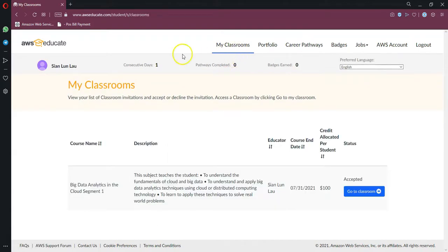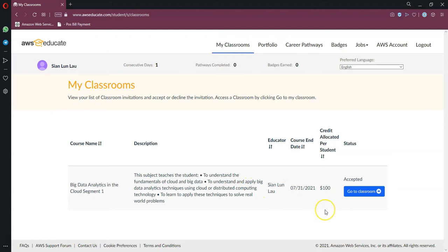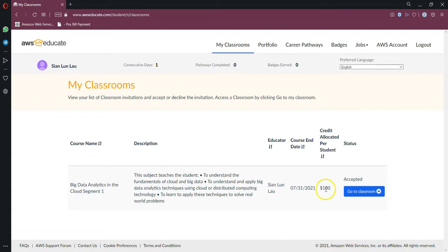Once you enter, you will see that there is this course name and also the relevant information. We have requested for a hundred dollar credit that should be more than enough for the purpose of this course, especially if you use it carefully. Do pay attention to the credit that has been used up, because once you hit the limit, then you can no longer continue your labs using the AWS resources.